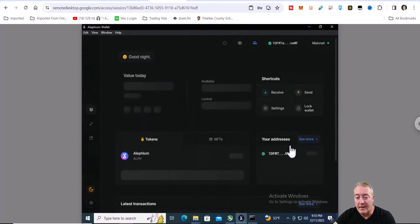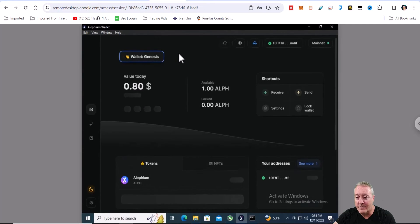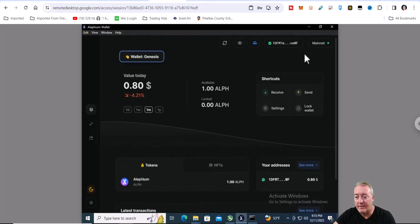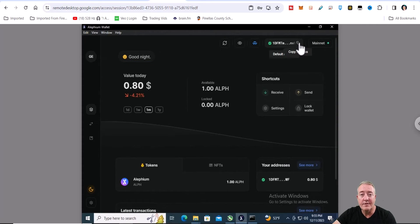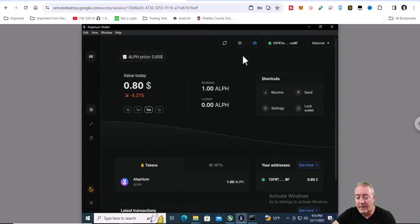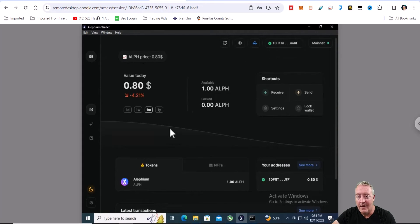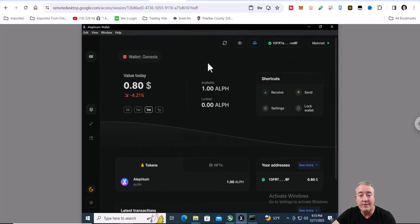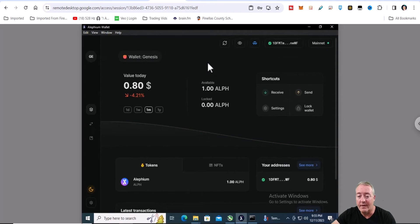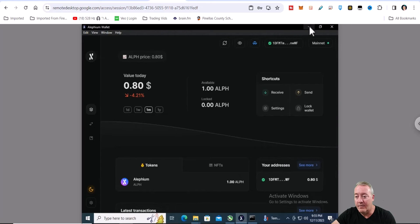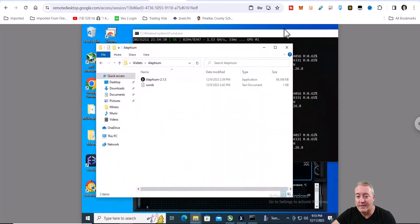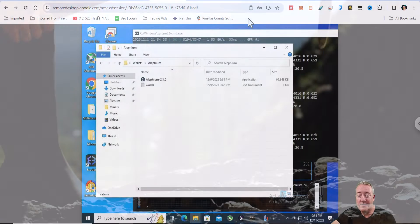You just go ahead and click unlock and this is your actual wallet. The wallet address you're going to need of course is going to be up here in the upper right hand corner. You would just go ahead and click on copy and that's what you're going to need to start mining. I'm not going to go through this whole wallet. If you guys want to have a video on that, comment down below and I'll go ahead and do a little overview of the actual Alephium wallet.